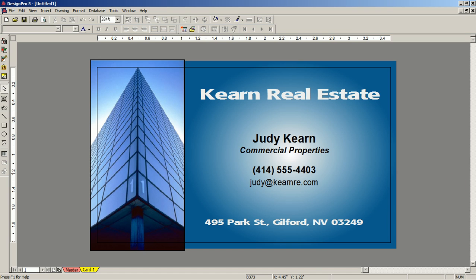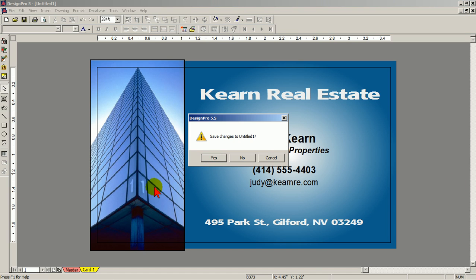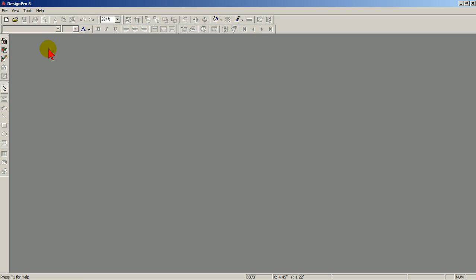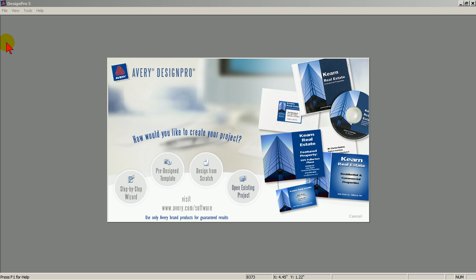Click X, and no, and the welcome screen. The open existing project is only useful if you have saved your work. I'll show you how to do so later.